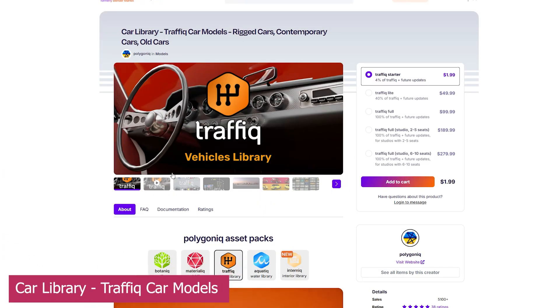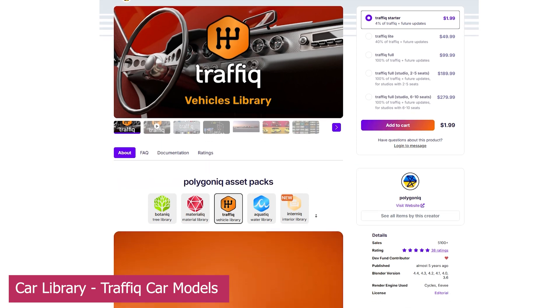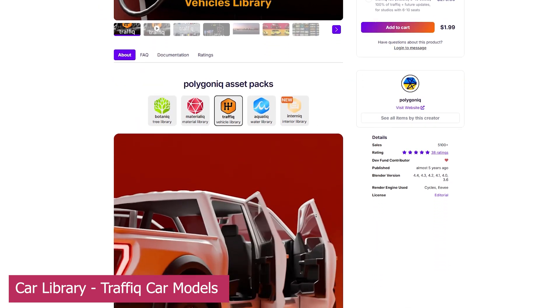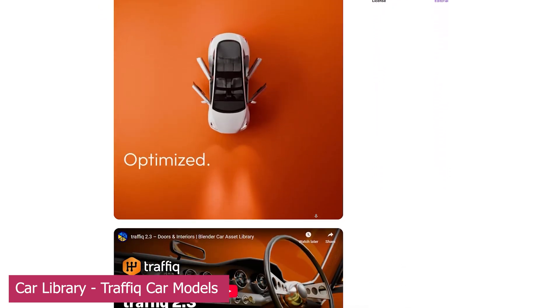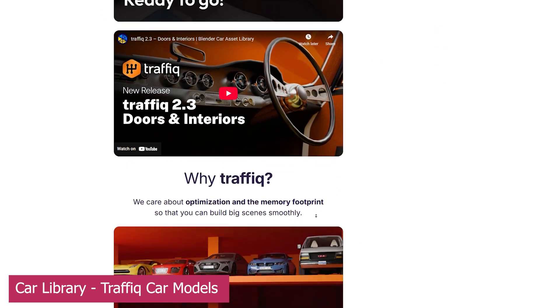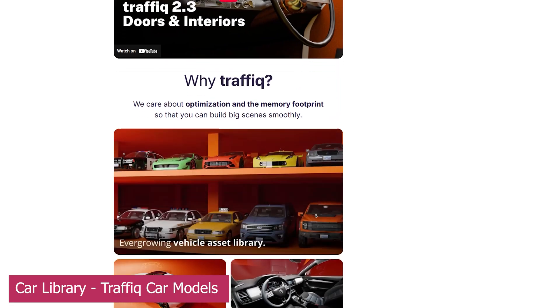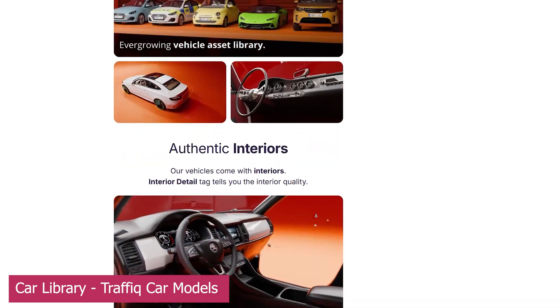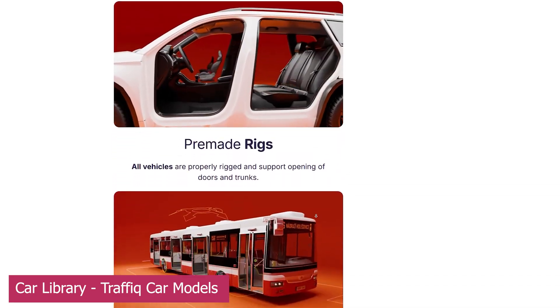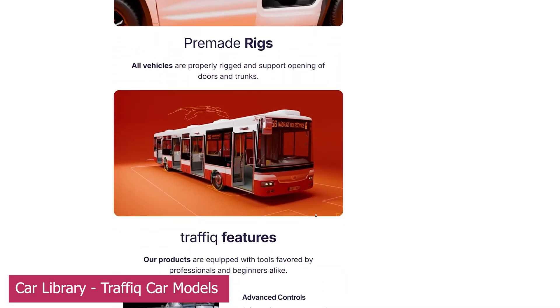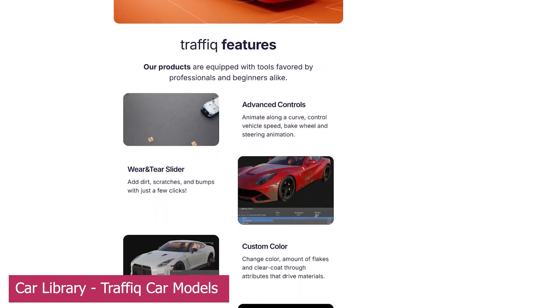The next obvious one is Traffic, from the same creators behind Botanic. This is a car collection currently at version 2.3. Their latest update introduced interior details, not just a few small elements to make the car look less hollow, but fully detailed digital replicas of car interiors, including dashboards,